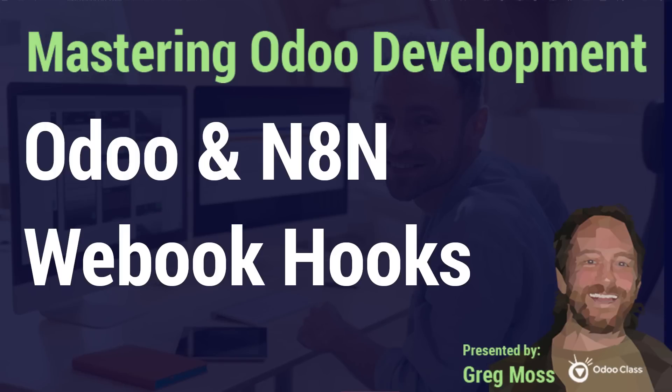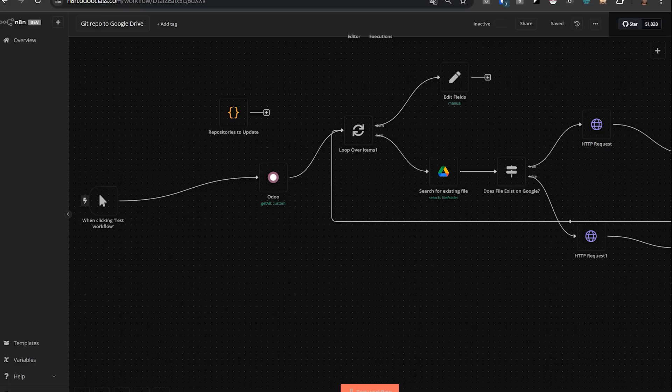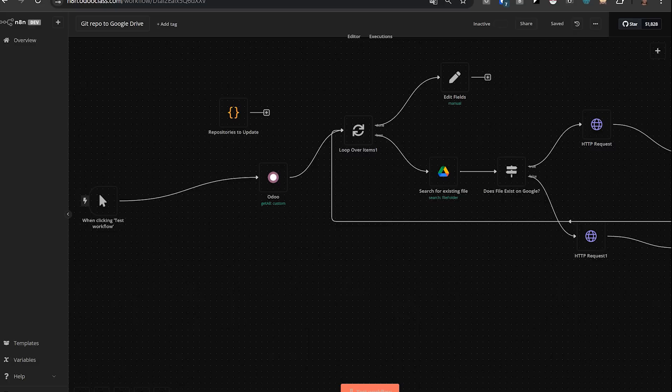Hello, Greg here again with another video on Odoo I'm very excited about. This one's going to get into visual Odoo AI automation workflows with N8N and show you an example of pulling data out of Odoo by initiating a workflow in N8N, and then another example that uses a webhook. Make sure you stay to the end. The webhook one's really exciting.